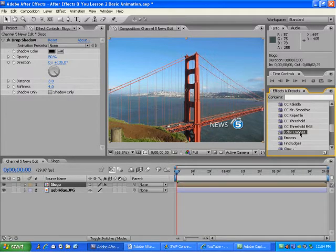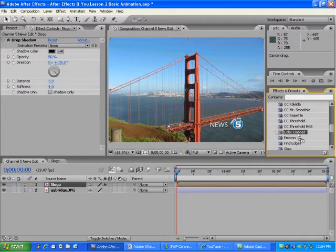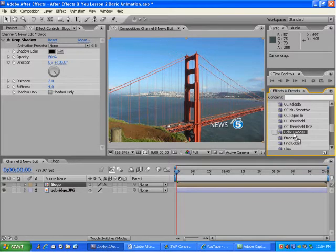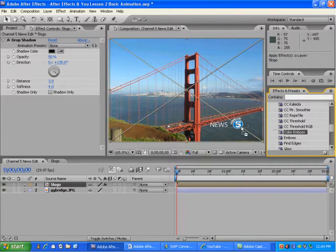In this case, I'll drag it right into the Composition panel. Since the 5 Logo layer is selected, it'll only add that effect to that layer.